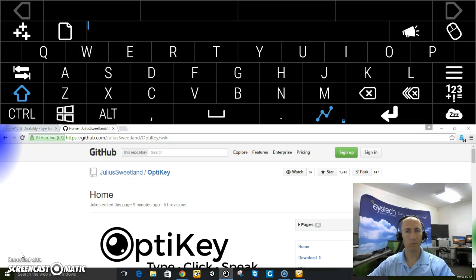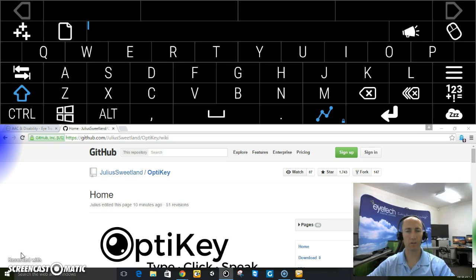The OptiKey software is great. Has a great on-screen keyboard, great computer control, mouse control, and also has speech output. So I've already calibrated. Let's go ahead and get started.